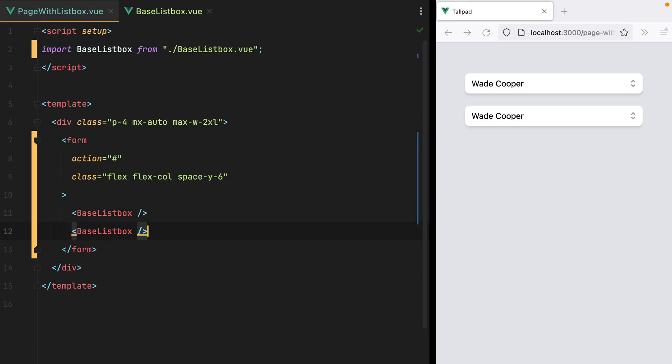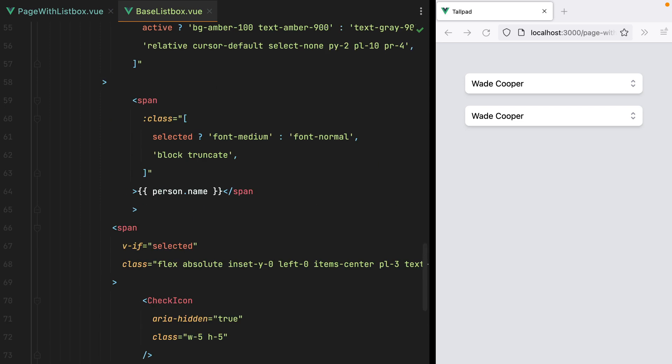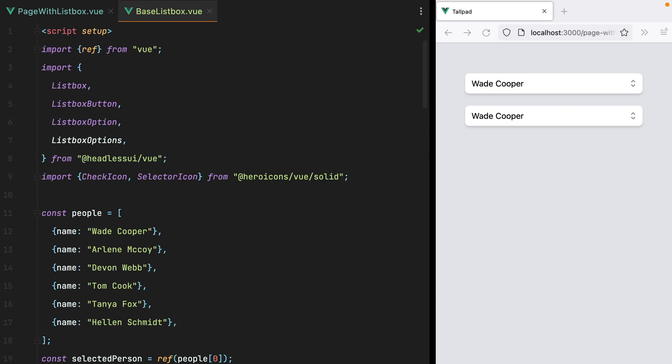Of course, it's pretty useless, since we cannot change the options, we cannot change the placeholder, we can't even set a vModel to it. But we'll tackle all these a bit later. For now, let's just go inside the ListBox component, and see what else we can improve.